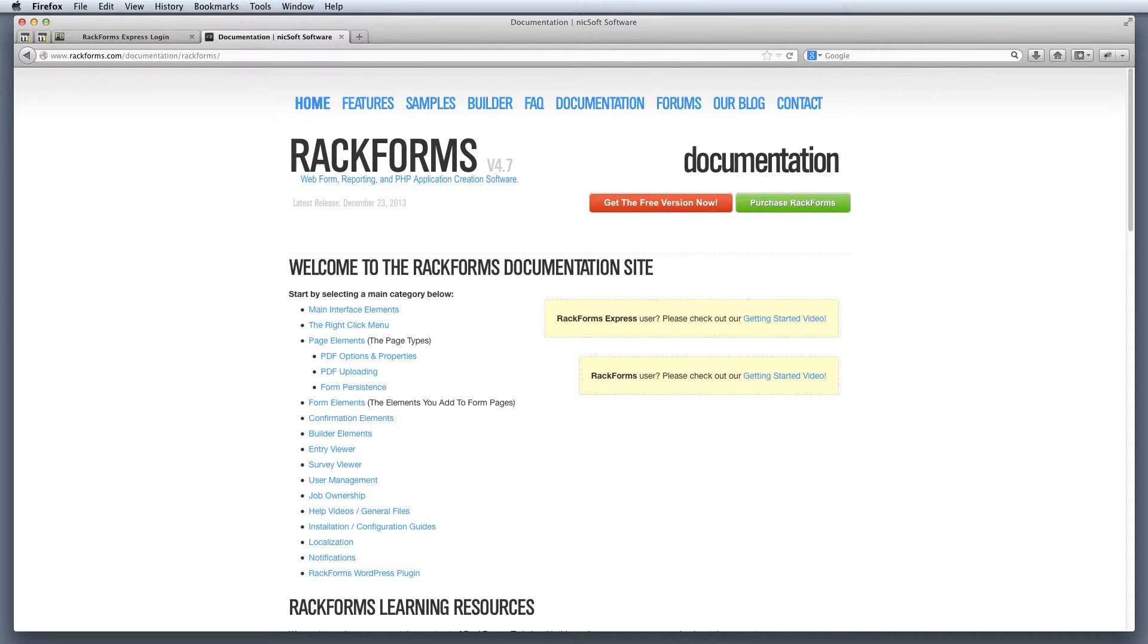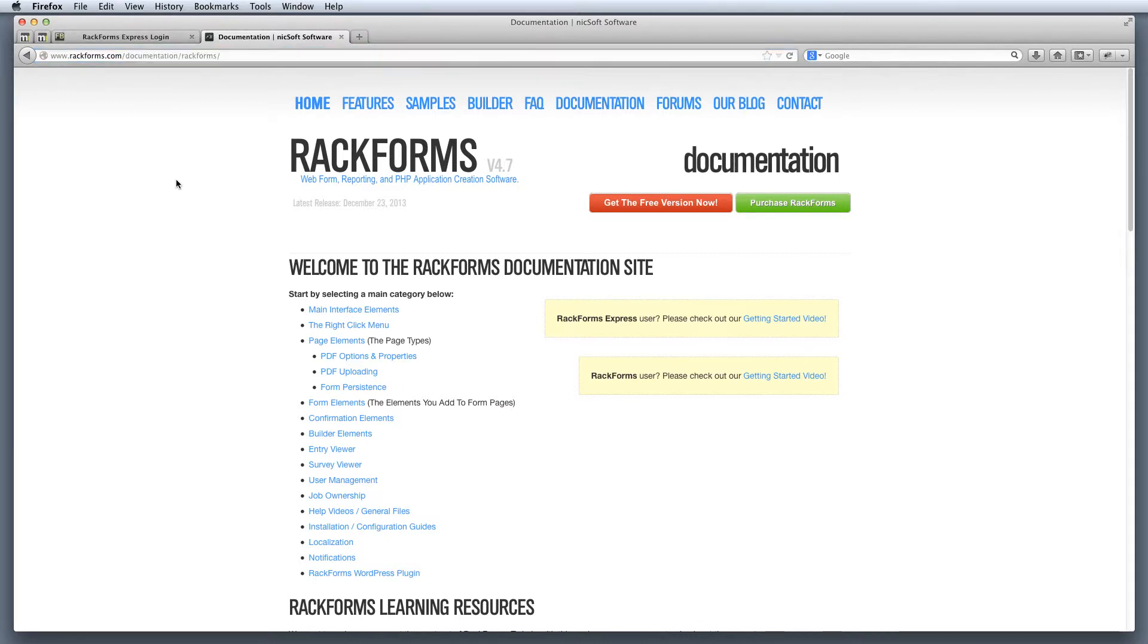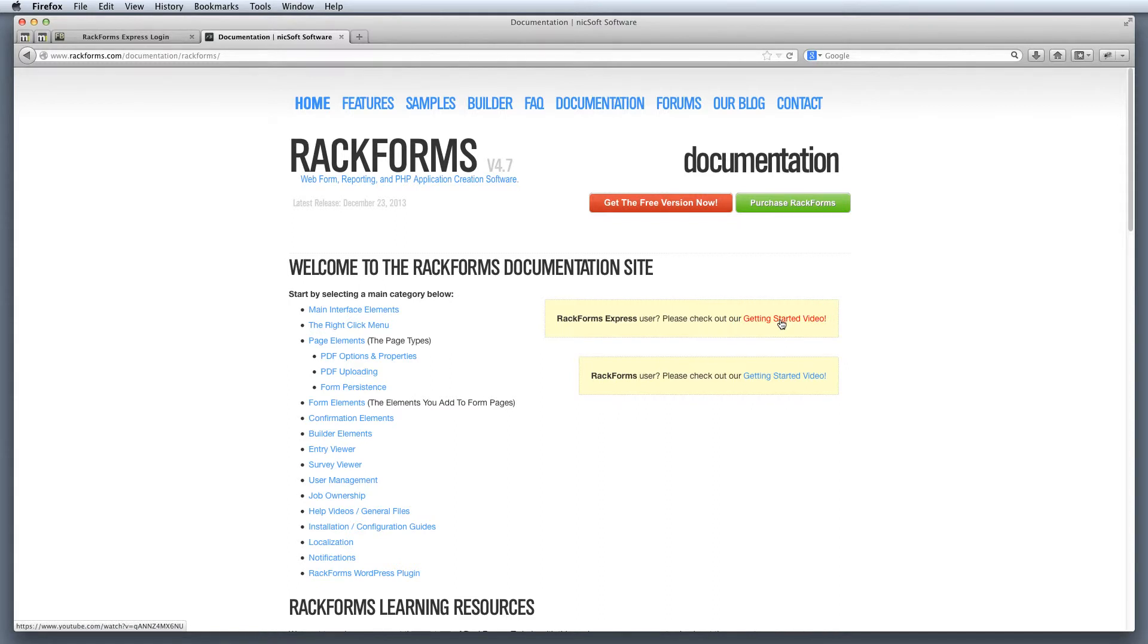Before we get started with the demonstration, the rackforms.com/documentation link right here is where we want to find all the documentation for our Rackforms Express installation, and in fact you may have found this video by clicking on this. If you ever have questions about Rackforms, this is probably the best place to start, and then of course we can always be reached at info@rackforms.com. So with that, let's actually get started.